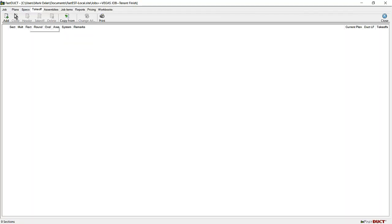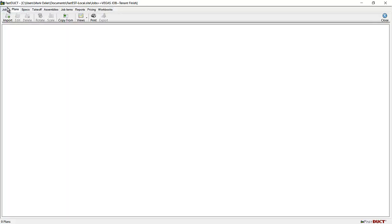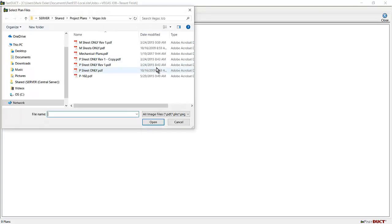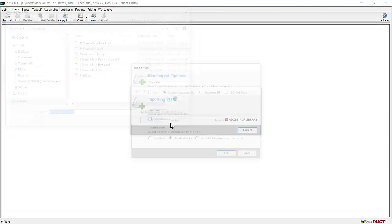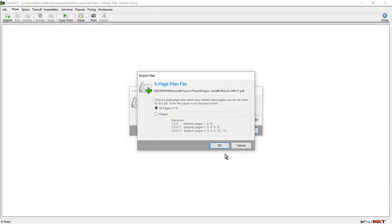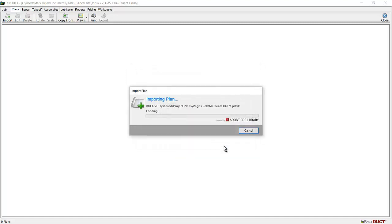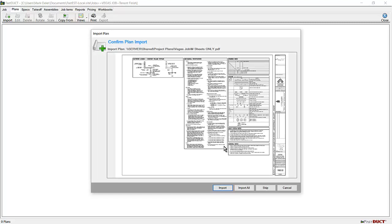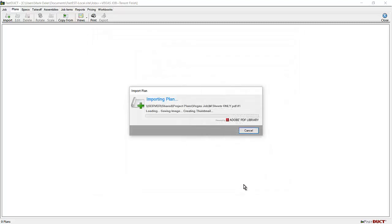Go ahead and import the plans. Keith, everything on importing the plans in your video was good, but I'll go ahead and do it here. Import the plans. You can select standard color. You may want to select a range, but I'll go ahead and bring in all pages. I'm going to click on import all.